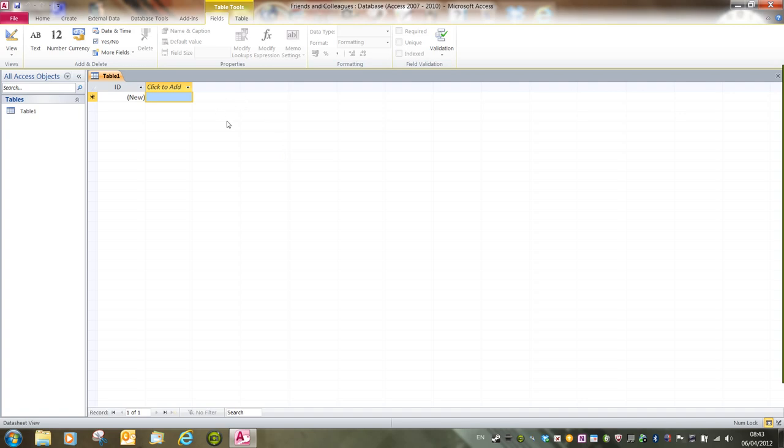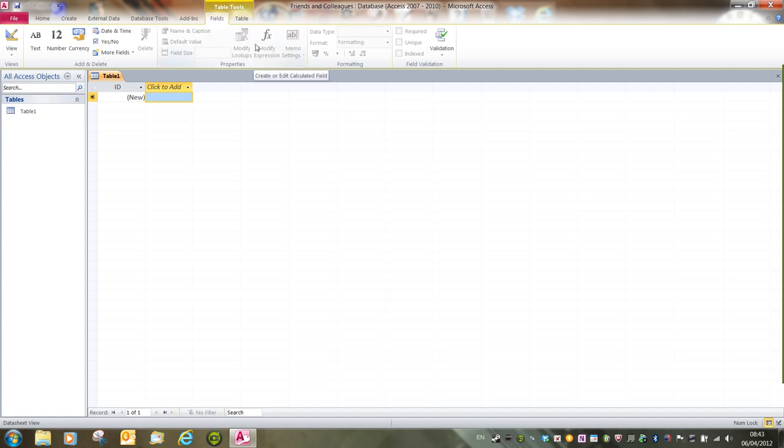The program window is laid out in much the same way as Word and Excel. We have the name box on the name bar at the top of the screen, with the minimize, restore down and close buttons. We have the document name, here it's Friends and Colleagues. Then we have tabs and the ribbon.